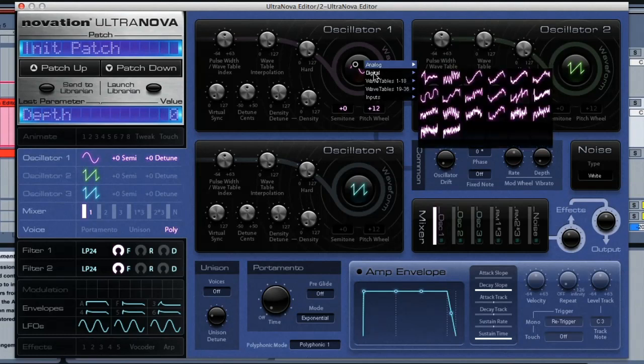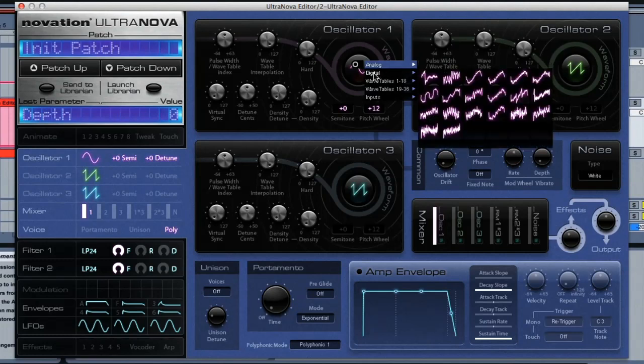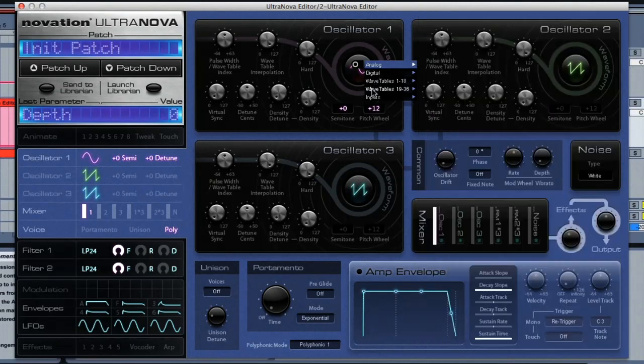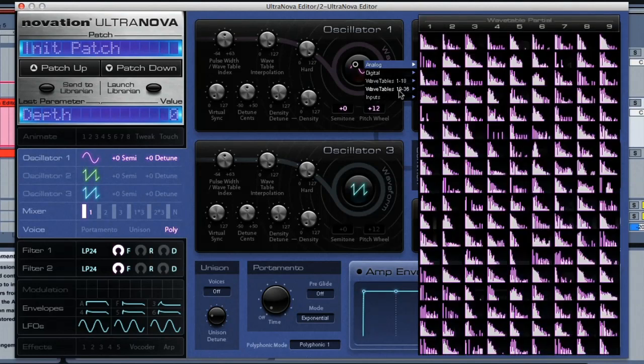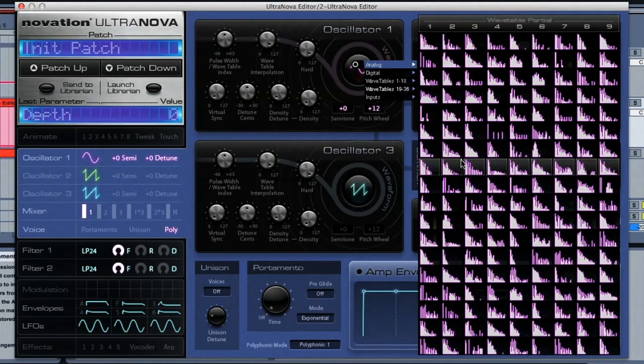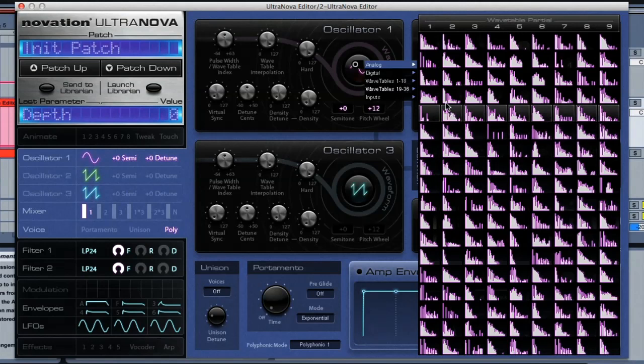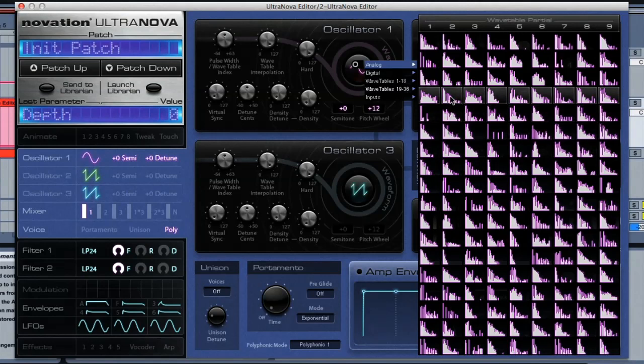Then 20 further digital waveforms, and then 36 wavetables, which are nine digital waves combined together, that you can morph between to create more unique sounds.